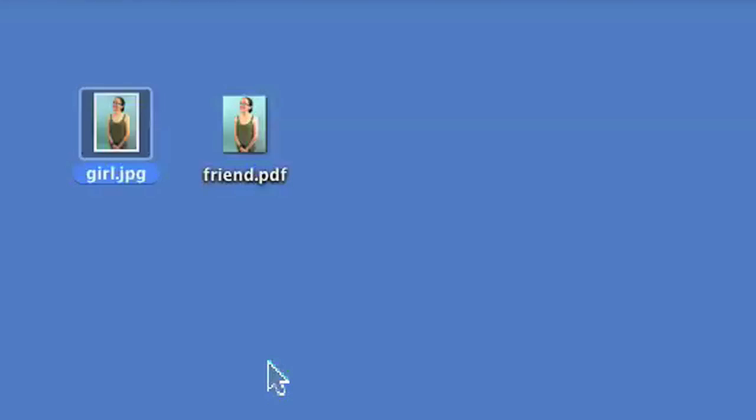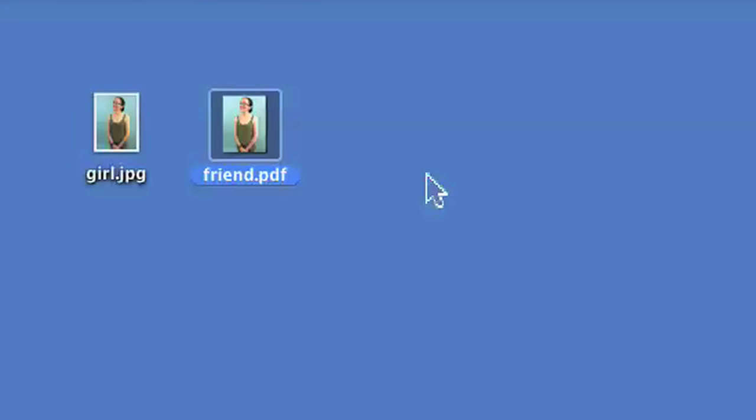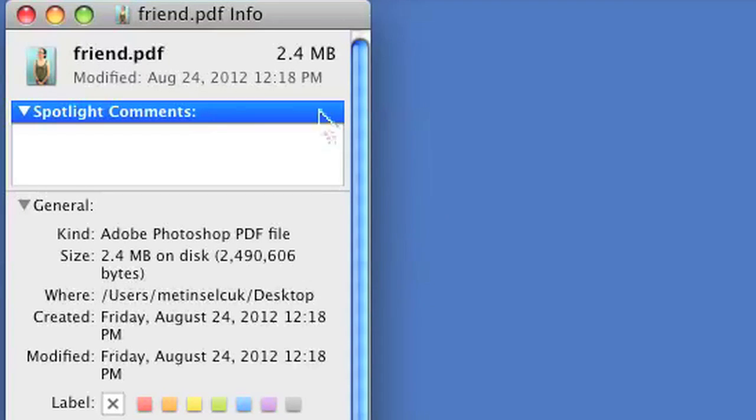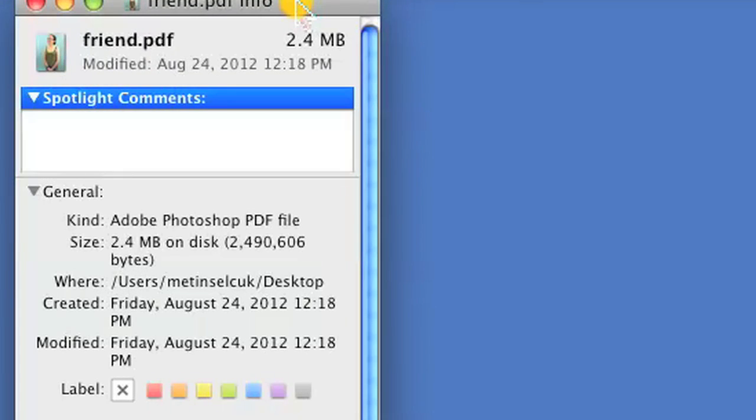You can also do this quickly by pressing command and I at the same time while your file is selected. As you can see, I just did that and I did not have to go into the file menu.